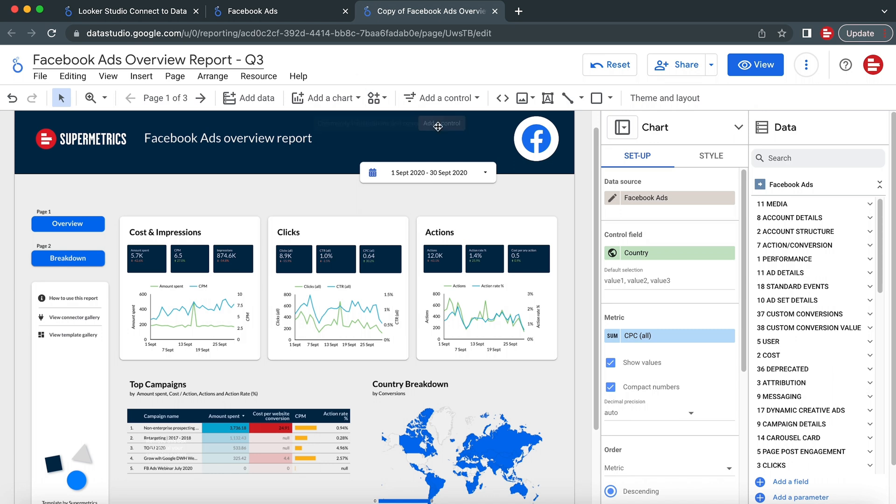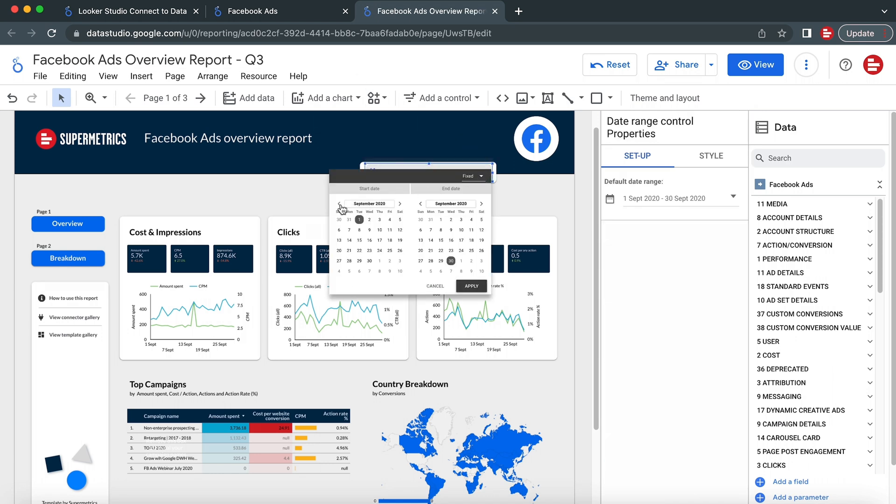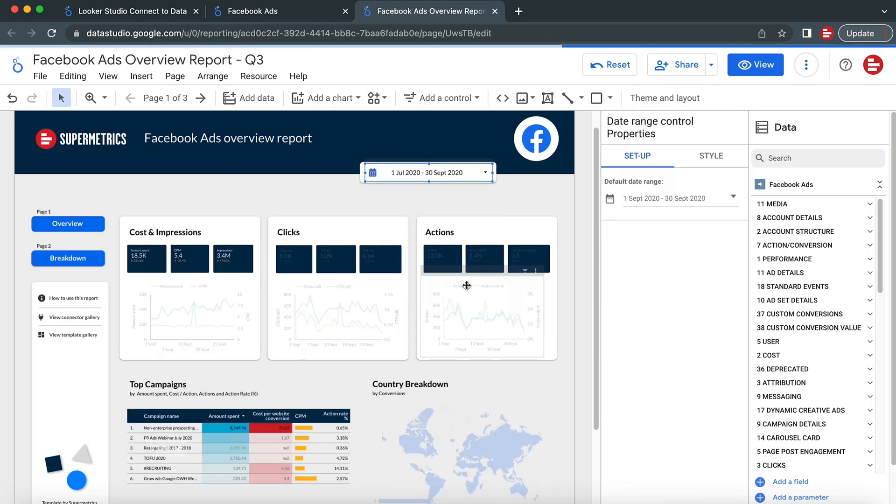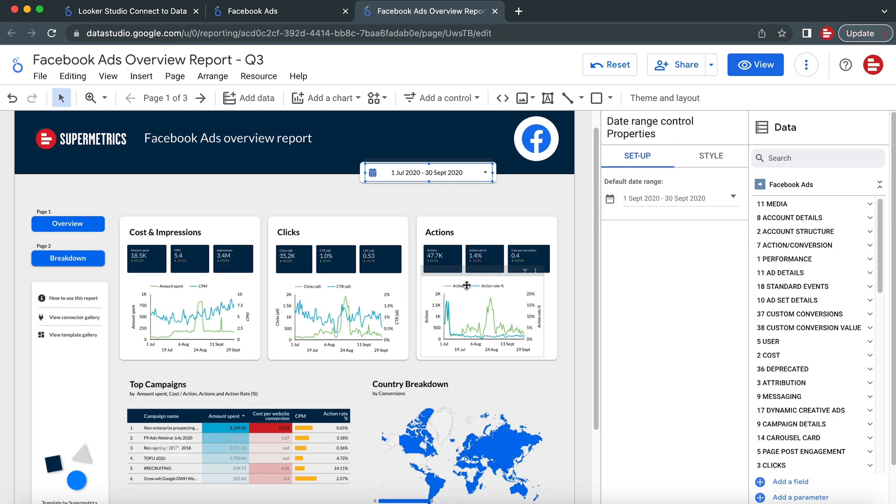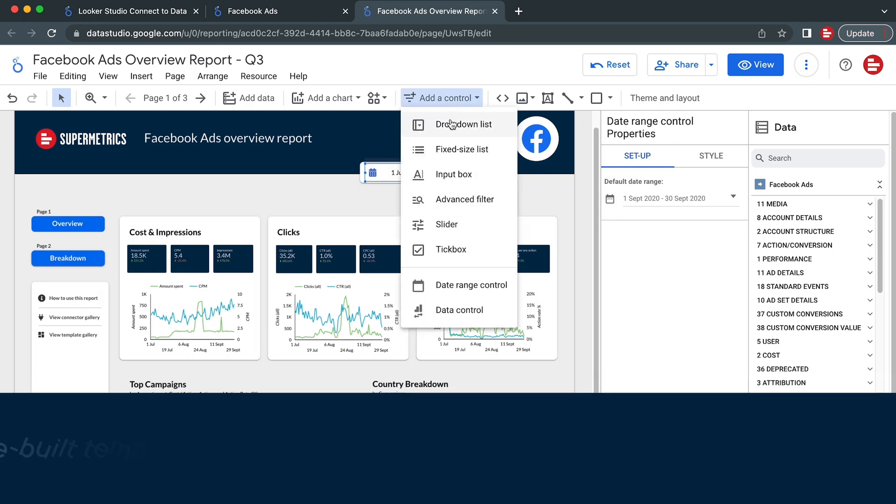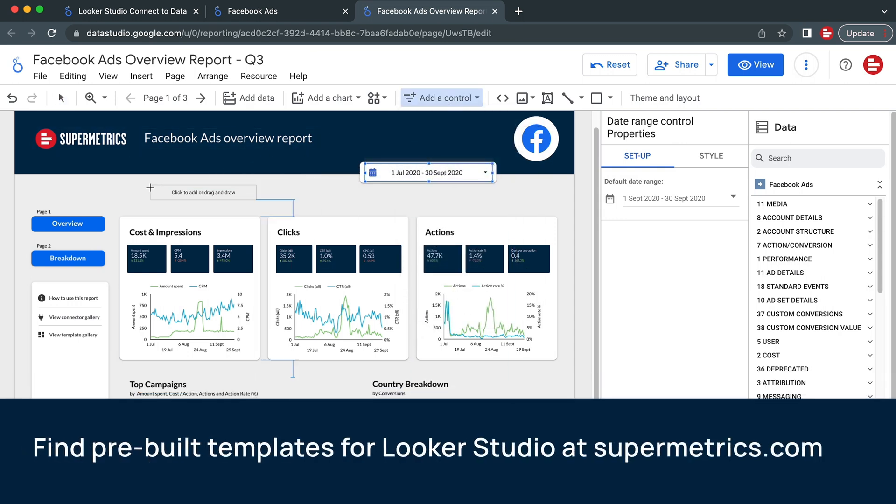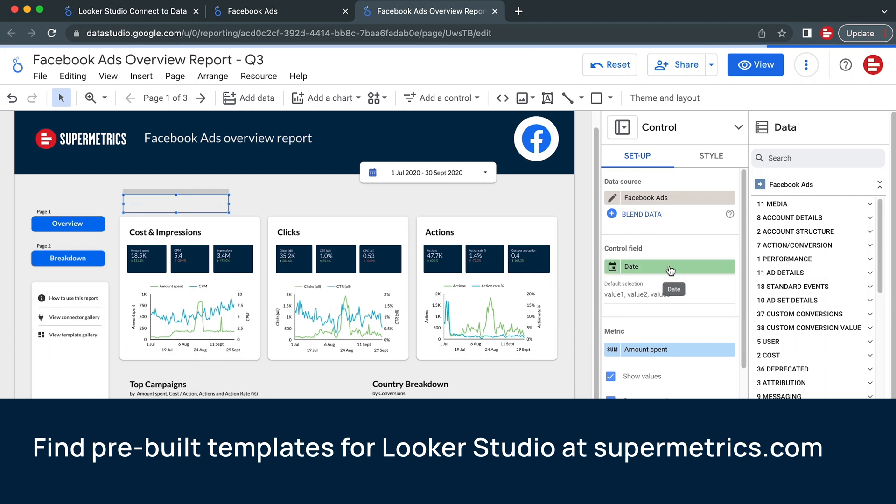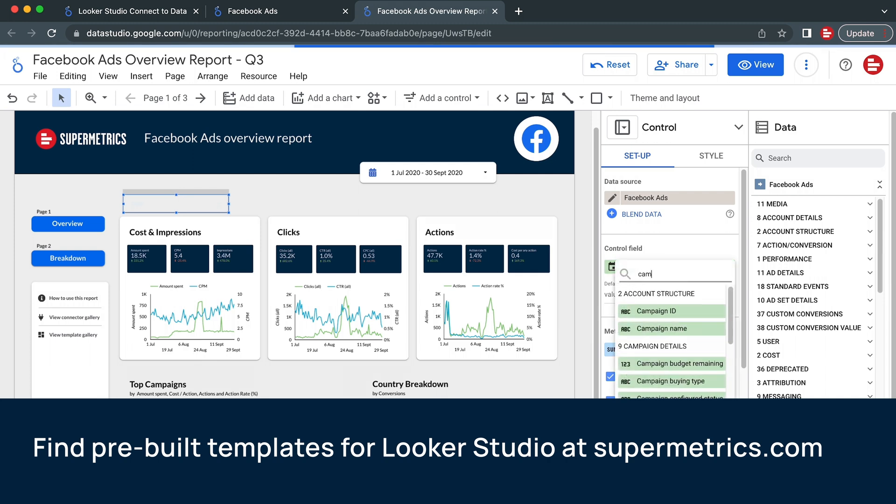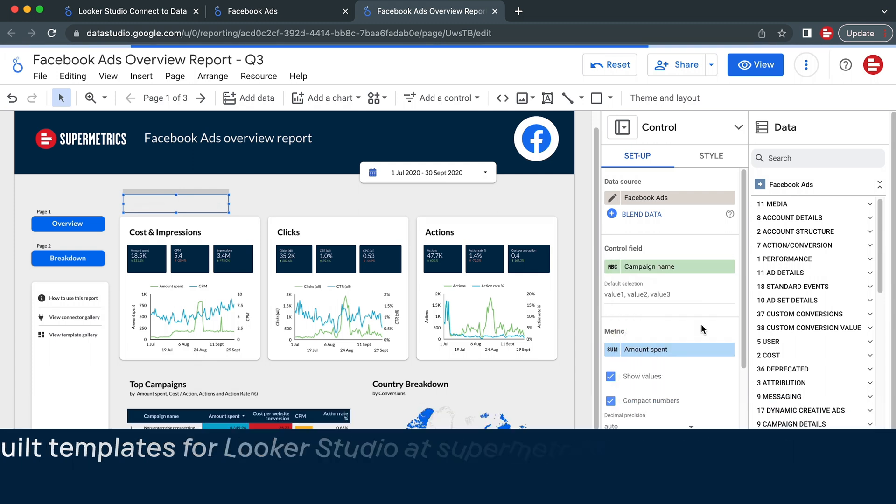Once you are using a template, customize the structure, metrics, and visualizations to match your needs. You can find a number of other pre-built templates for Looker Studio on our website at Supermetrics.com.